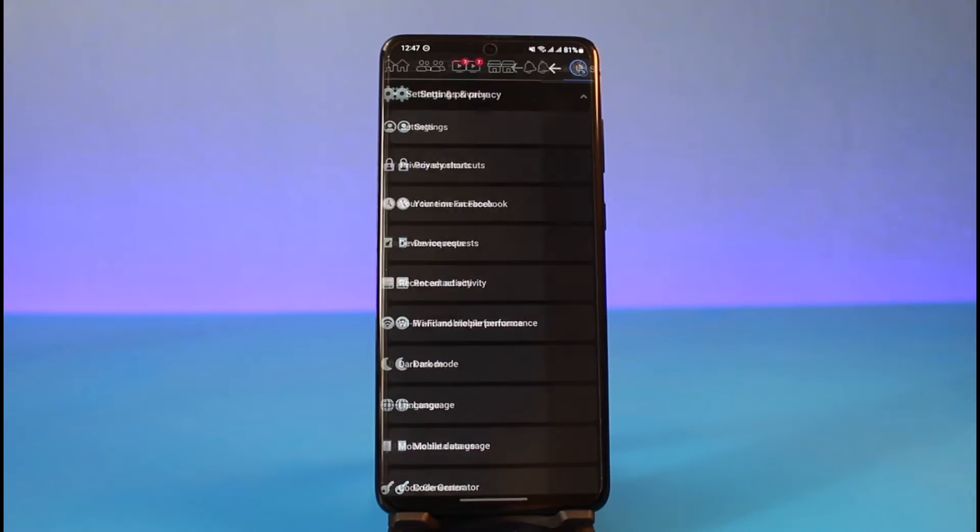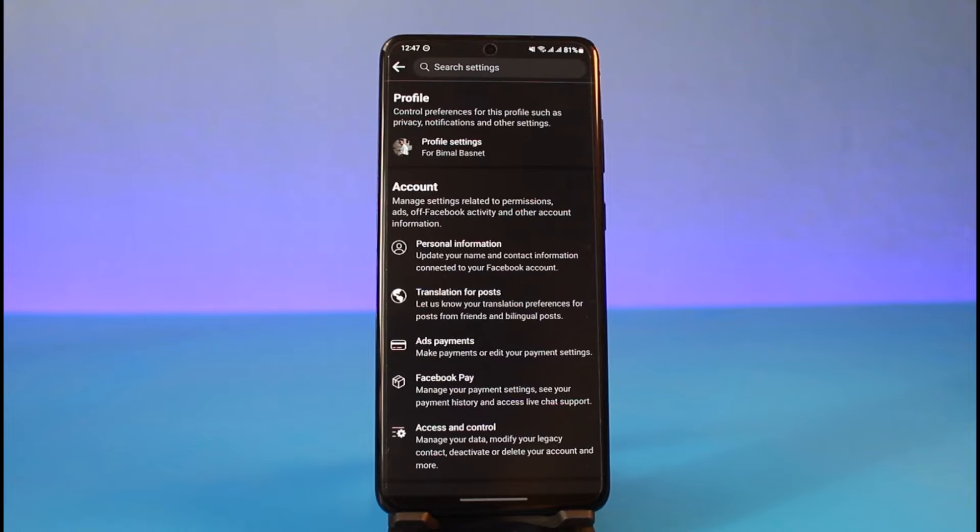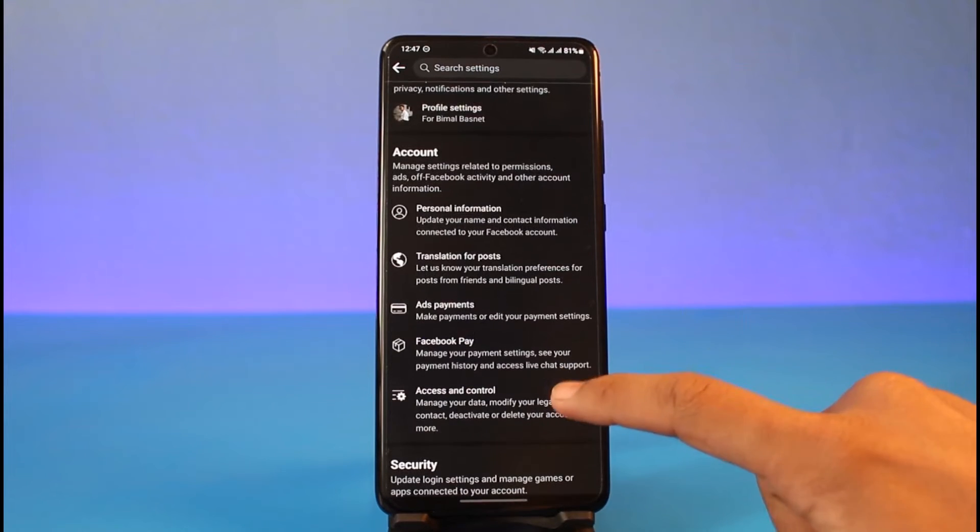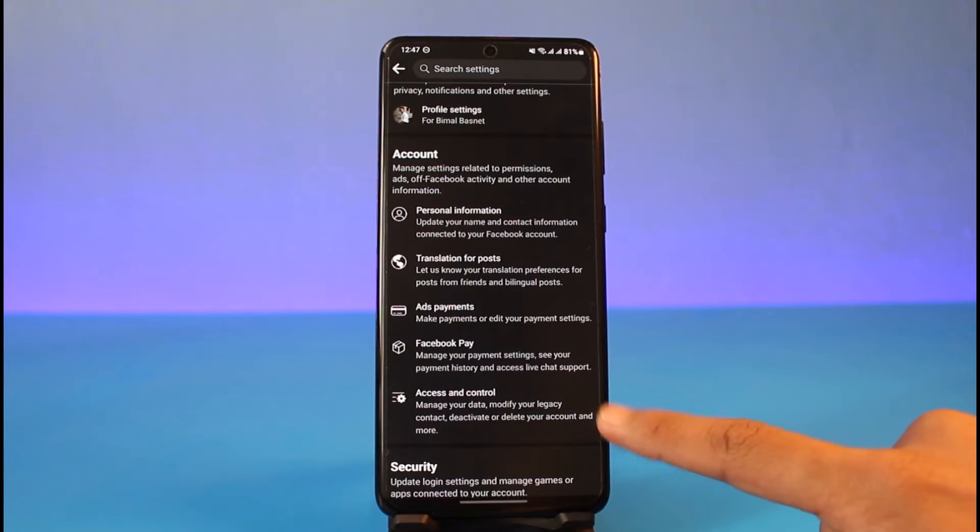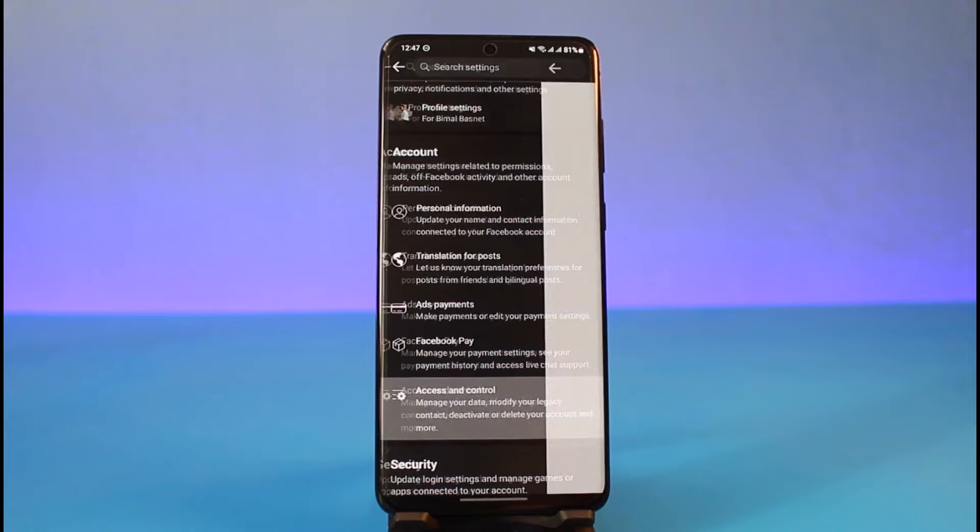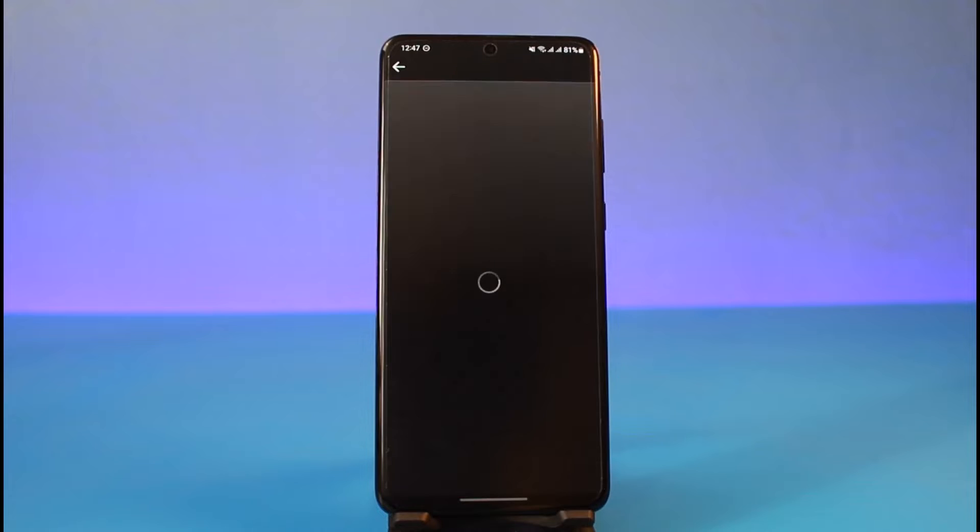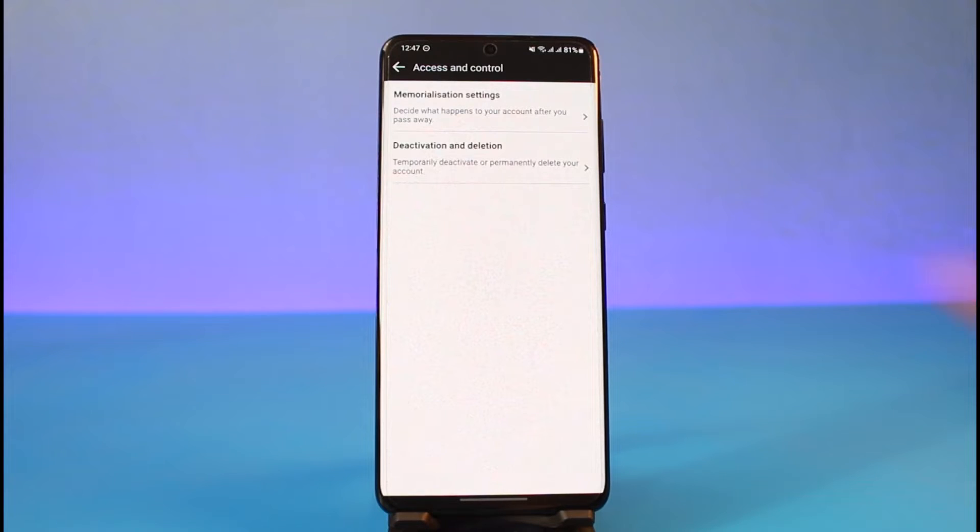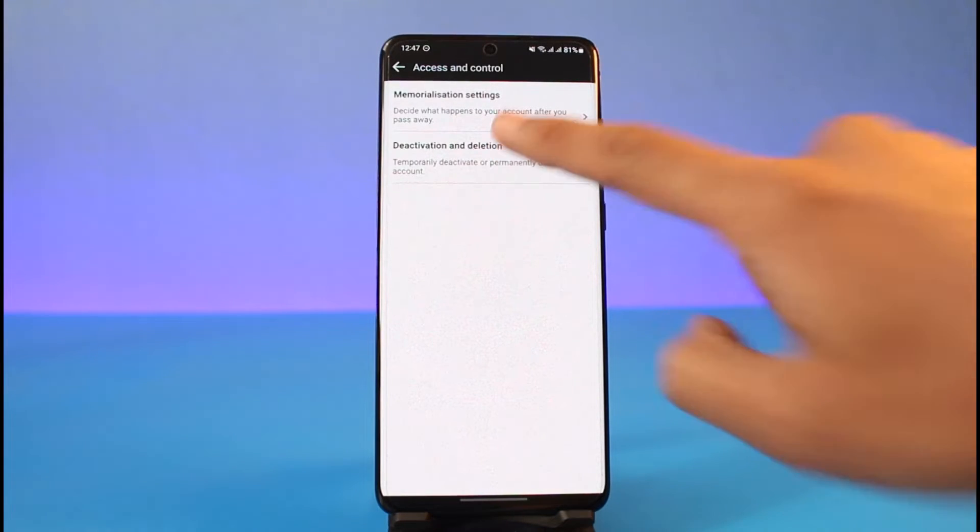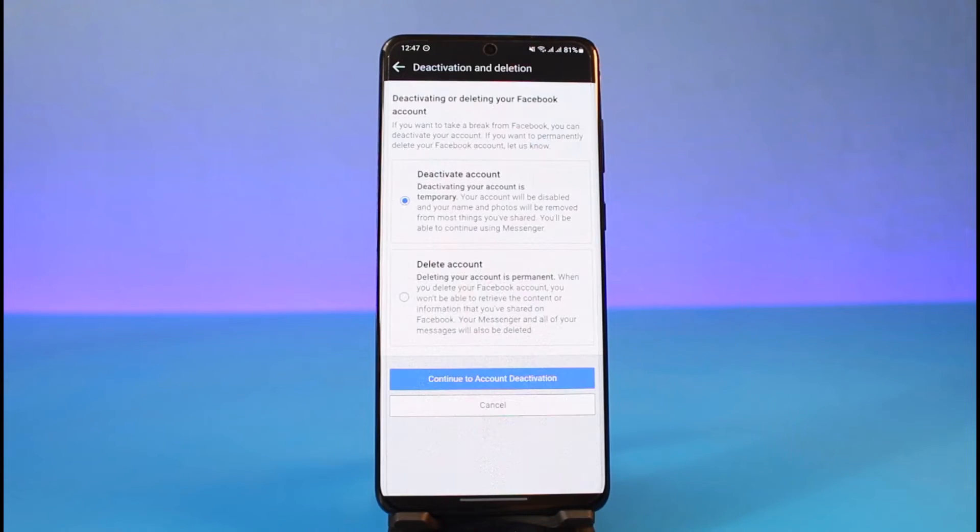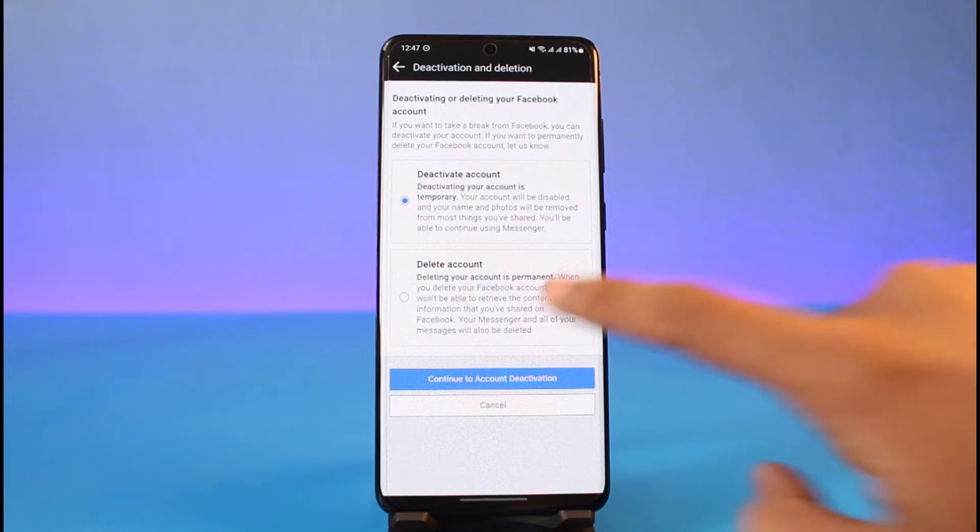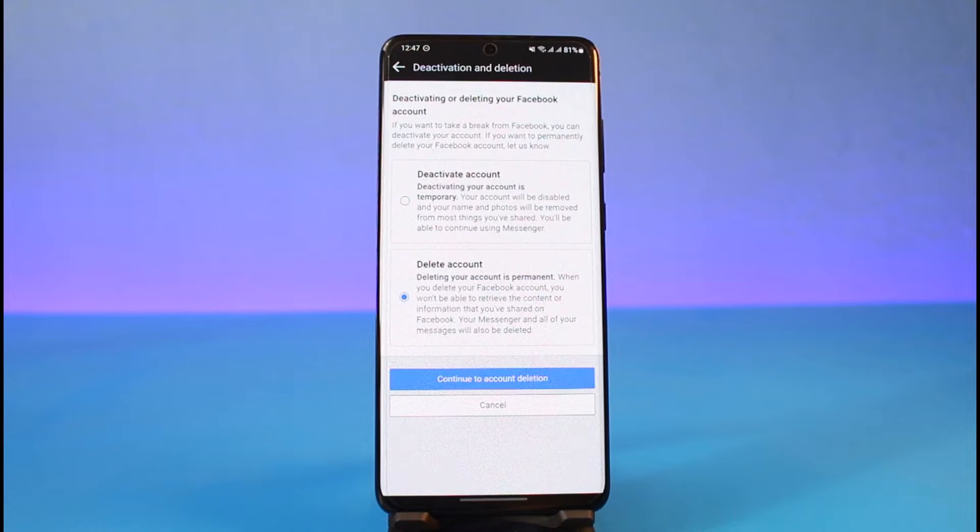Once you go to Settings, go to the option called Access and Control. As you tap on Access and Control, you can find Deactivation and Deletion, so just tap on it. Here you will select the option called Delete Account, which is at the bottom.